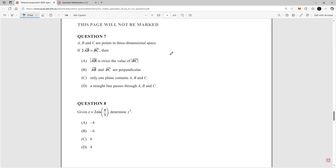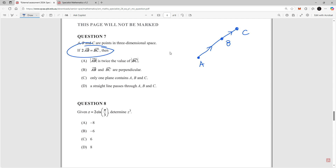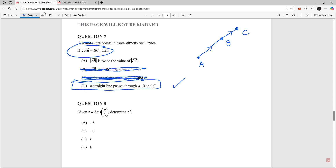Question seven: A, B, and C are points in three-dimensional space. If 2 times vector AB equals vector BC, then B must remain fixed and the vectors point in the same direction with AB twice the length of BC. This means A, B, and C are collinear — a straight line passes through all three points. The correct answer is D.